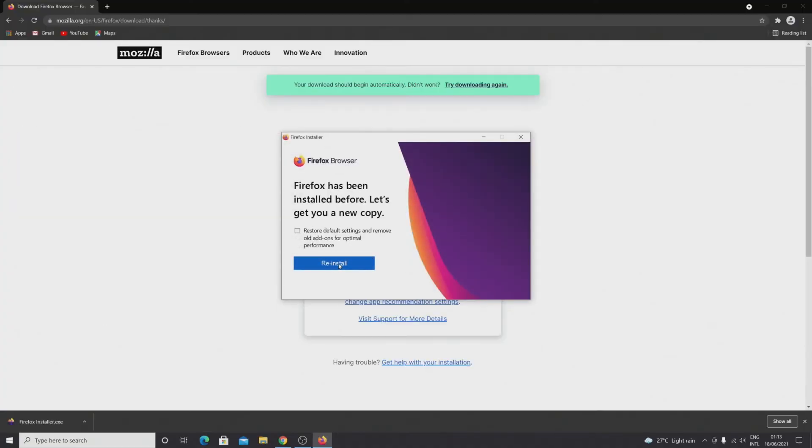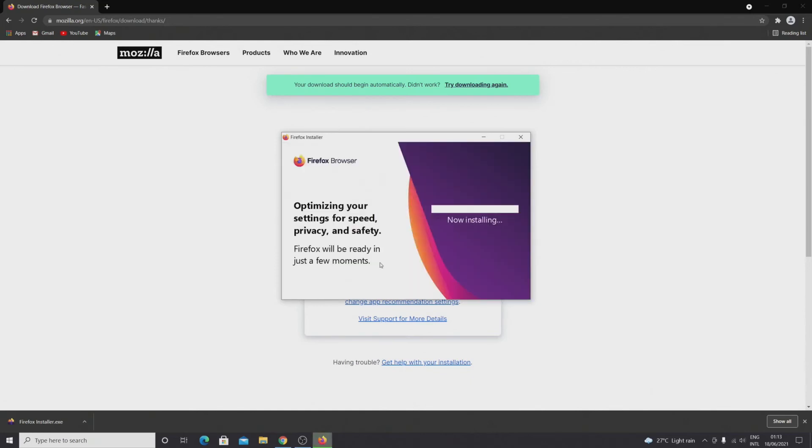Now let's click on reinstall. It's showing reinstall because I have installed it previously. You will see just an install button if you are using it for the first time. It may take a few minutes to install, so just have patience.